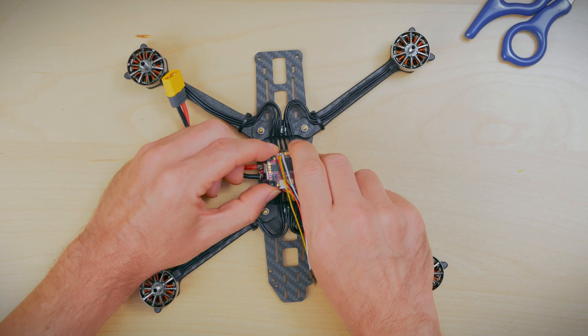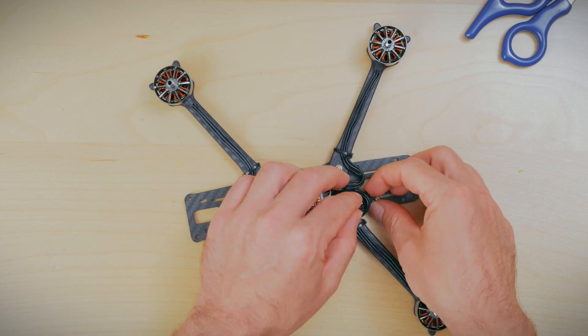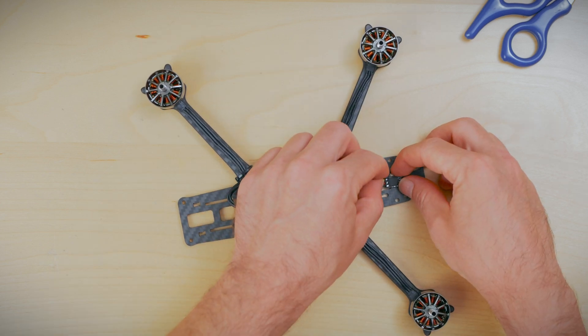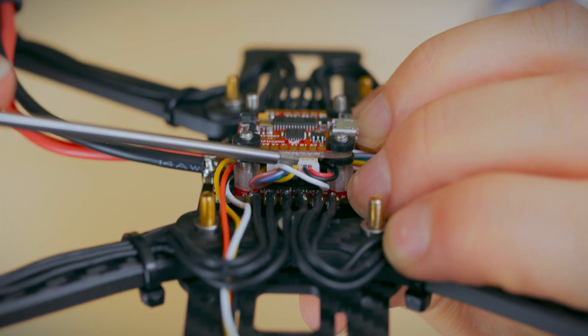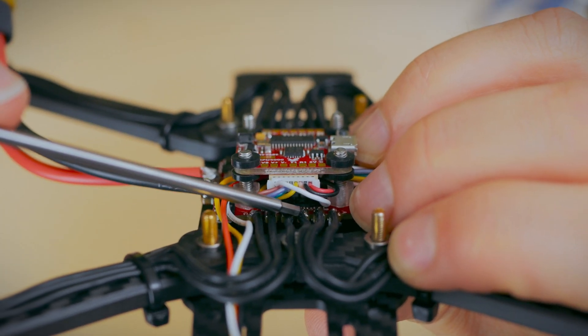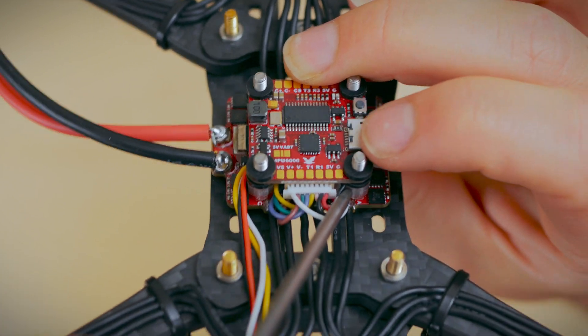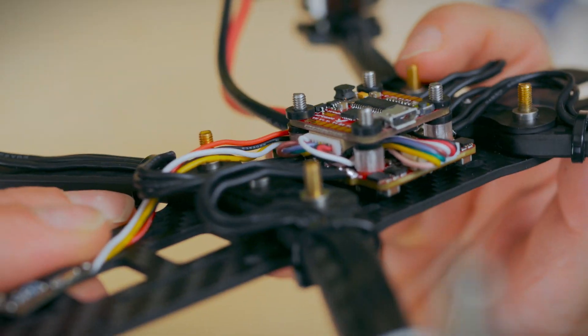Now that that's soldered up, let's go ahead and flip the flight controller back to the correct orientation, making sure that the wiring harness wires and motor wires are not touching at all or pinched.